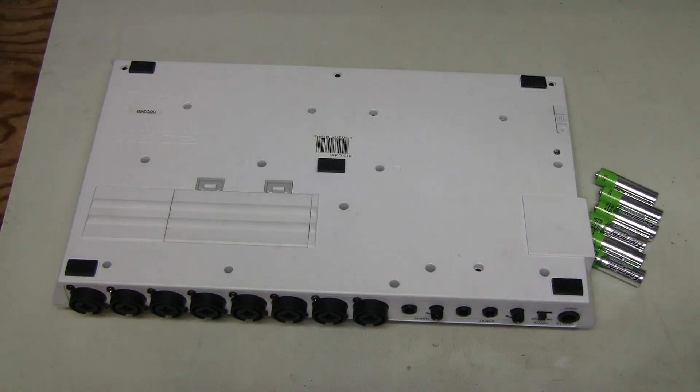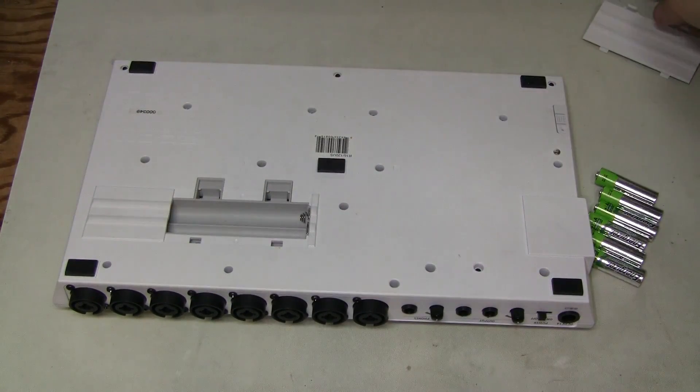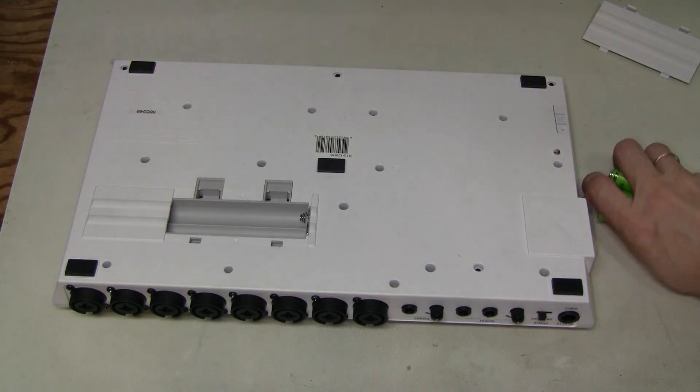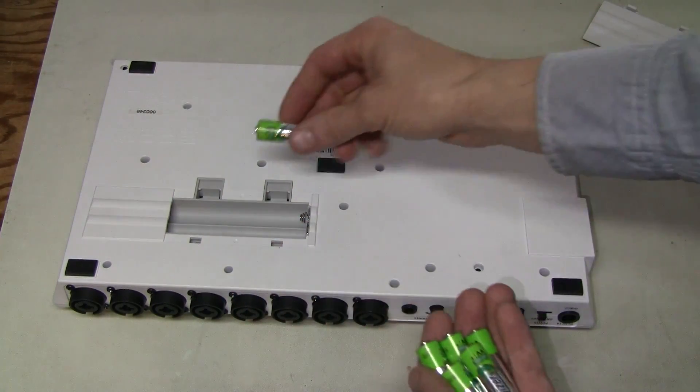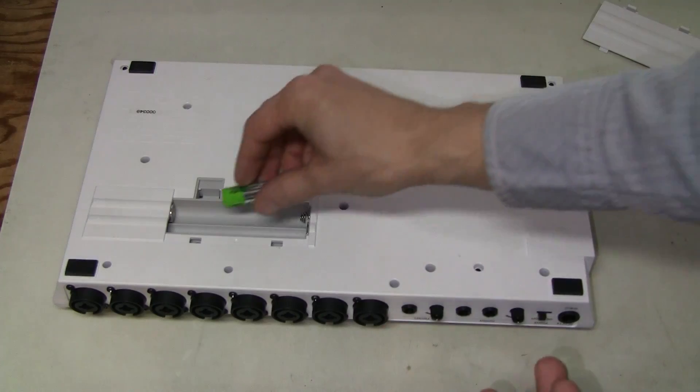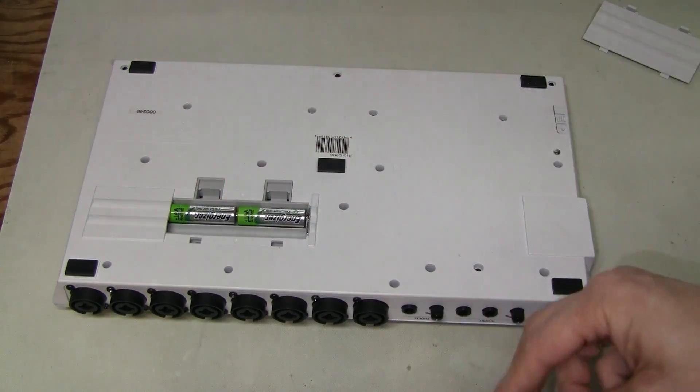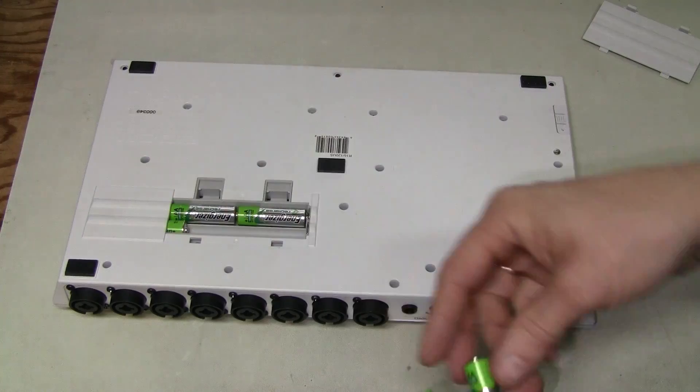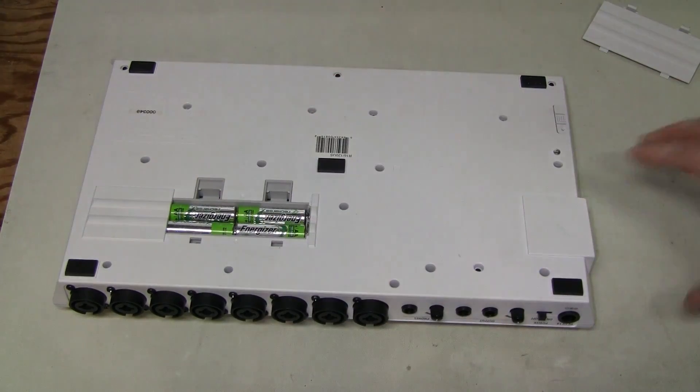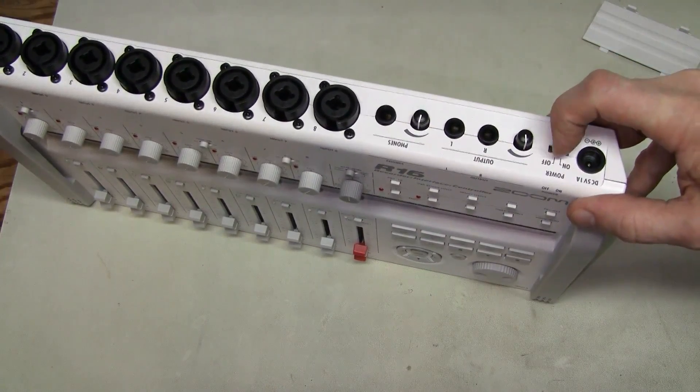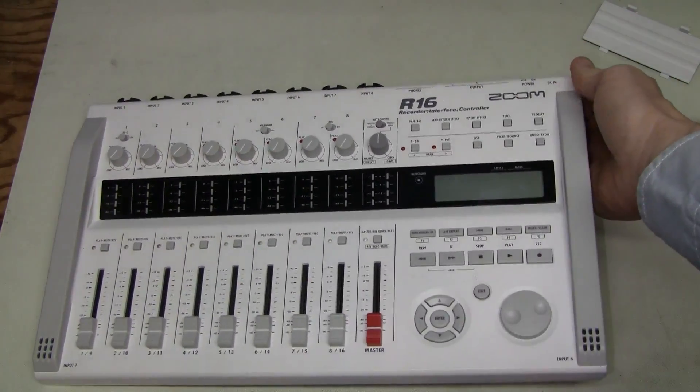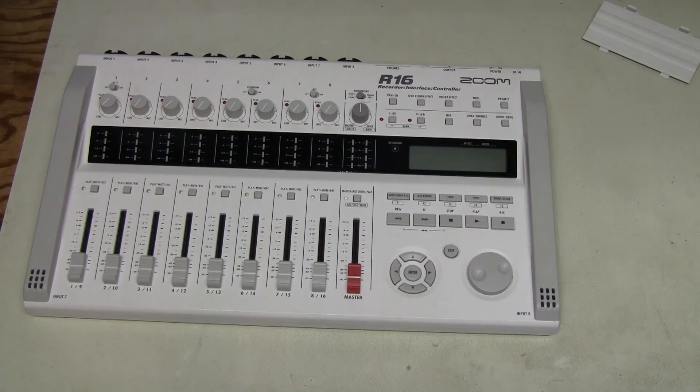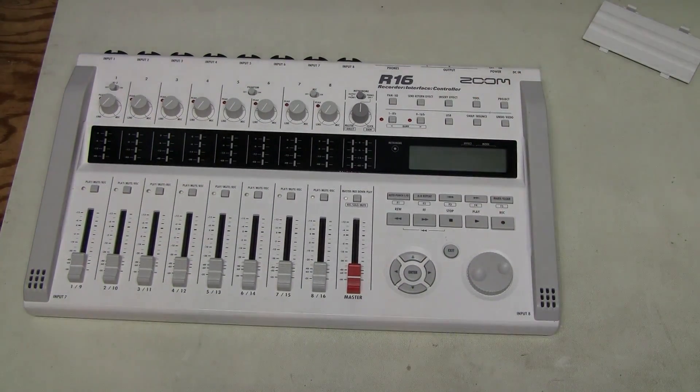This thing can run on batteries so let's try that. It takes six double A's. So here I have freshly charged rechargeable ones. Let's turn it on. And nothing. So something seems to be wrong with the unit as well, not only just the power supply.